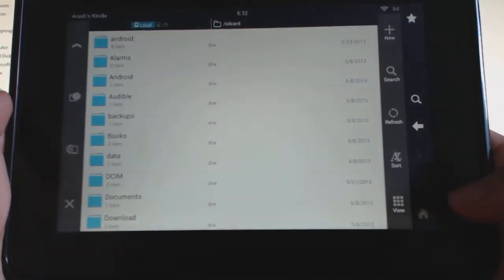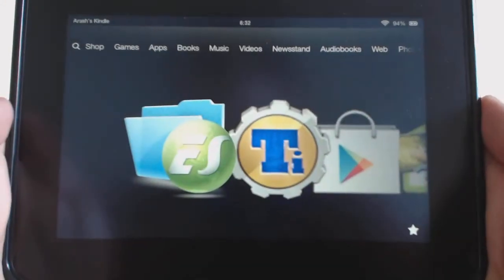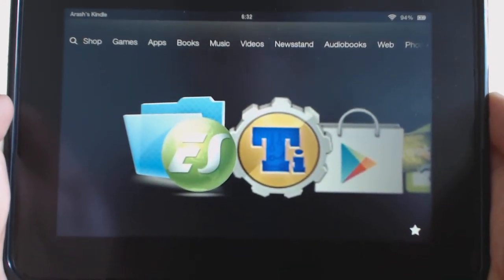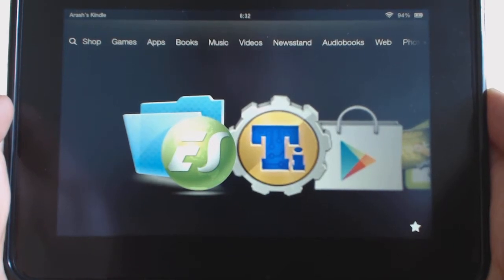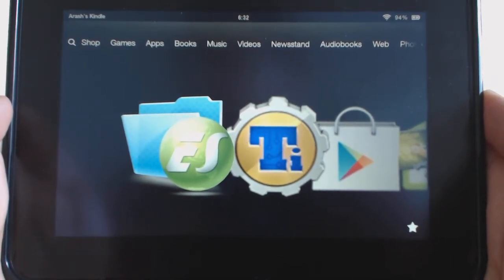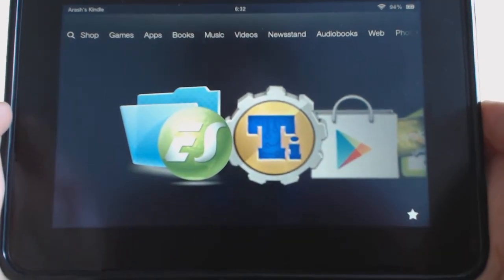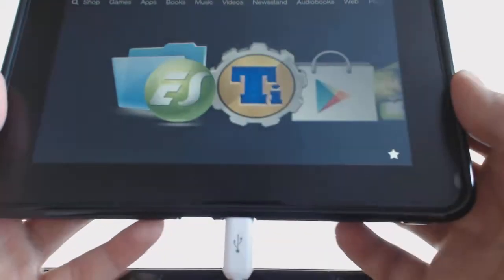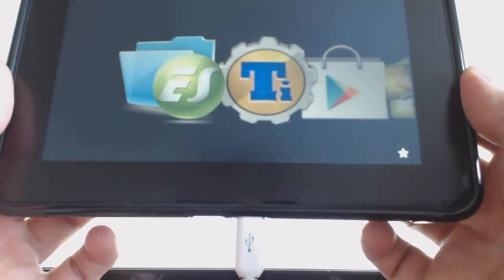And you're going to use the same software program you used to root to unroot it. So it's really easy and simple to do. Connect your Kindle to your computer via USB, so I would connect it here.